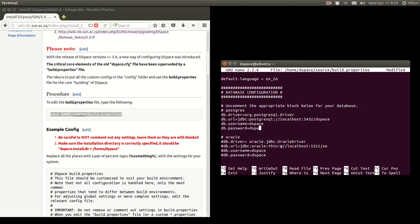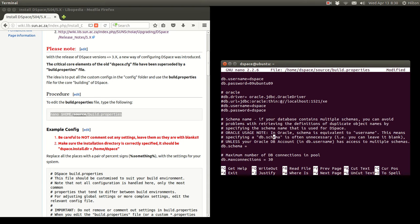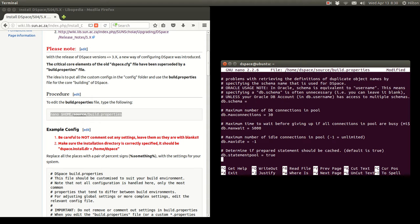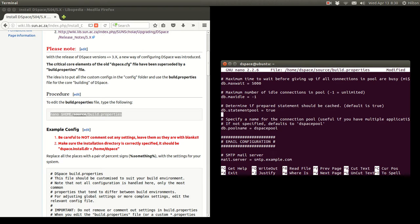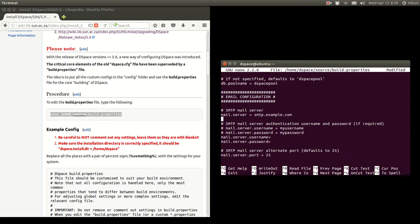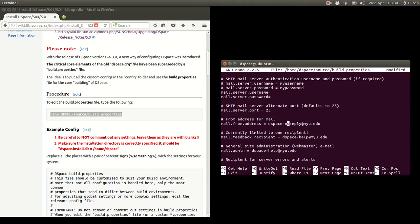Now we come to the important database configuration. We installed the PostgreSQL server earlier and created all the DSpace database credentials — that's the username and password to connect to the database. The rest can be left as-is and changed later during performance optimization. For our mail server, our campus mail delivery server is mail.sun, so we leave that as it is. If you need a username and password to connect to the mail server, or if it uses a special port, you must configure those settings.